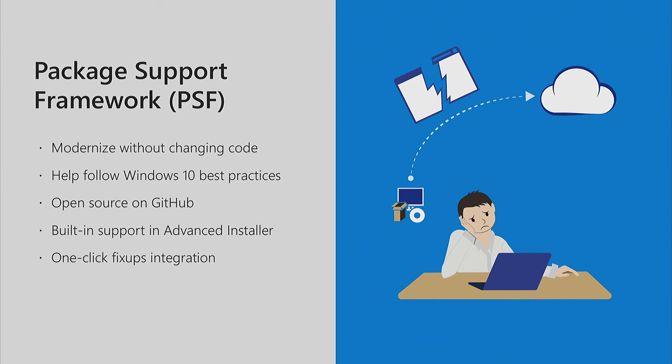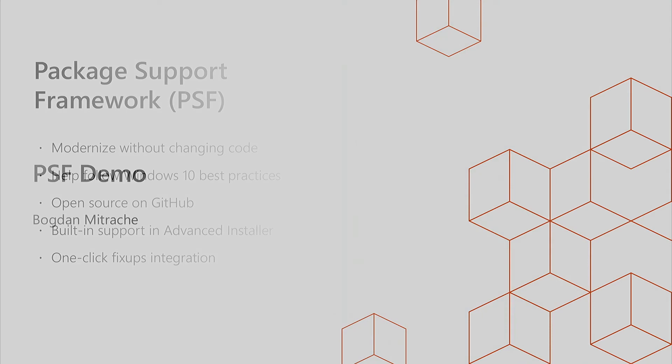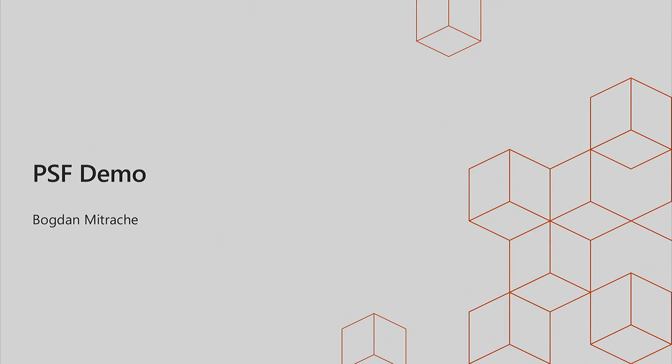That's why Microsoft Open Sourced the package support framework. It's based on Detour APIs for those of you that are developers. It's a framework that allows you to debug and integrate fixes in your apps at runtime - much more like custom actions but for the app, not for the installer anymore. You don't need access to the app code. You just write or use the built-in fixes from the package support framework. This is an open source project so the community can contribute. Microsoft already has provided some of the most well-known fixes, and we also add additional ones in Advanced Installer.